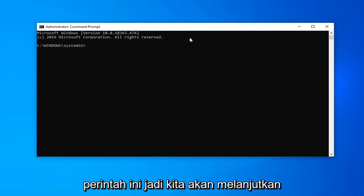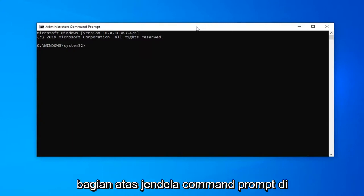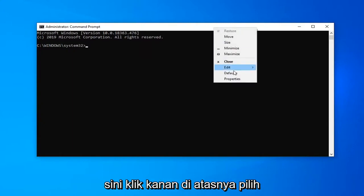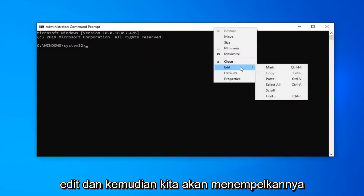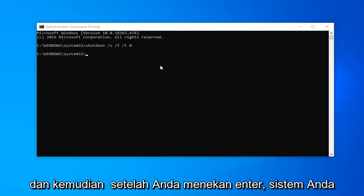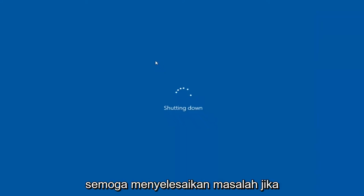We're going to copy that from my description, go to the top bar of the Command Prompt window, right-click on it, select Edit, then paste this in. Once you hit Enter, your system should immediately shut down. Then restart it, and that should hopefully resolve the problem.